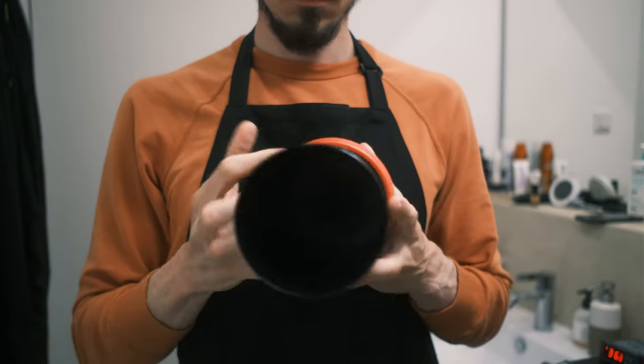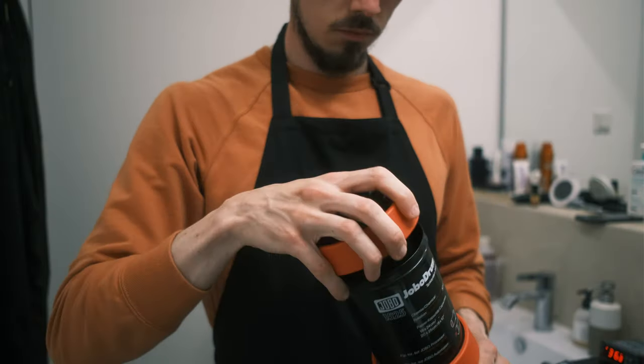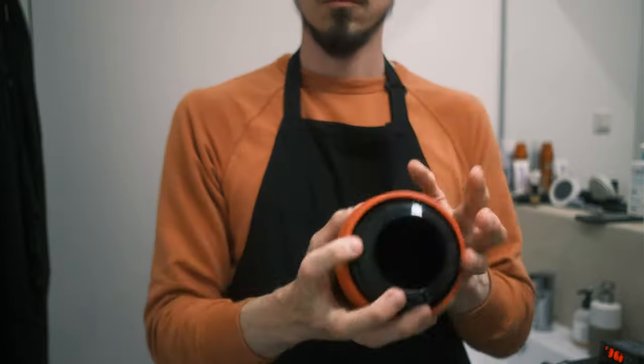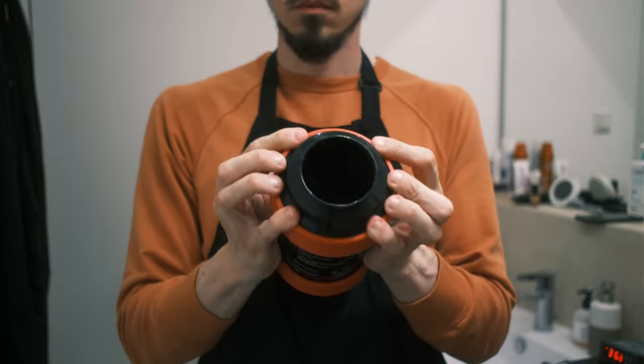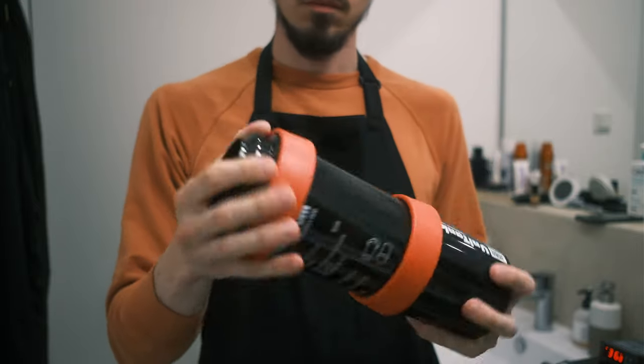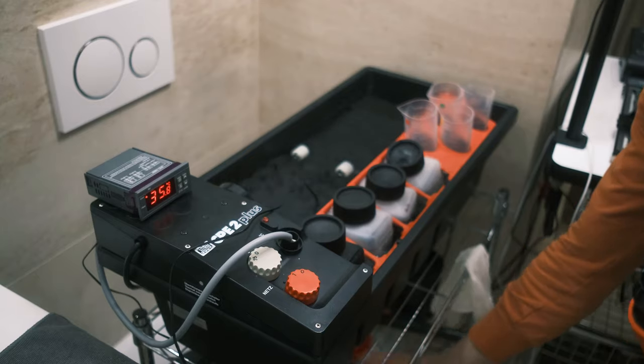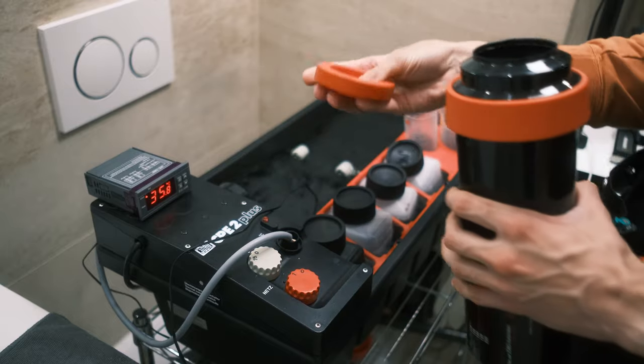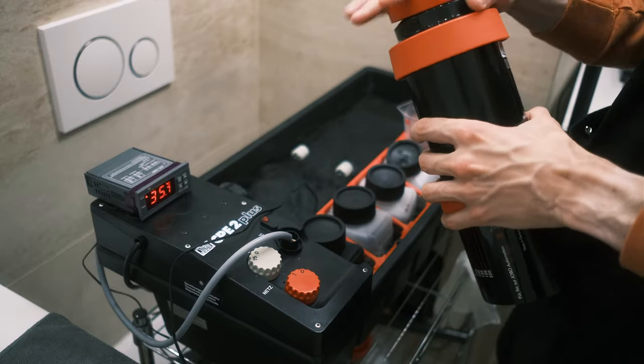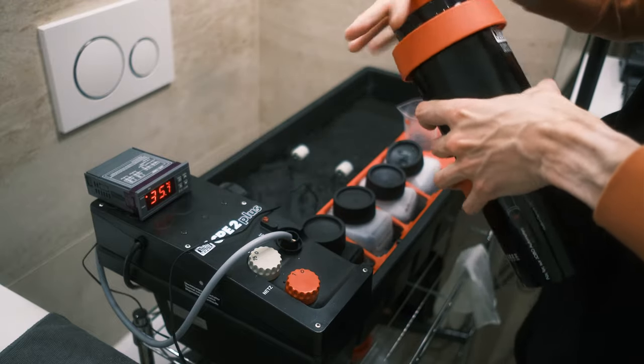For film developments and for prints I'm using exactly the same tank, so I can develop everything in the light conditions and I don't need a darkroom for development of paper or film.